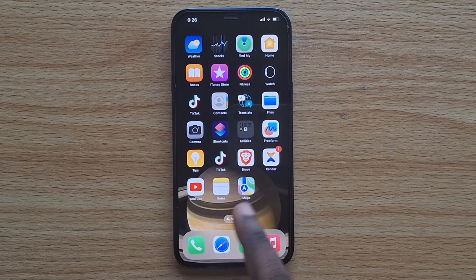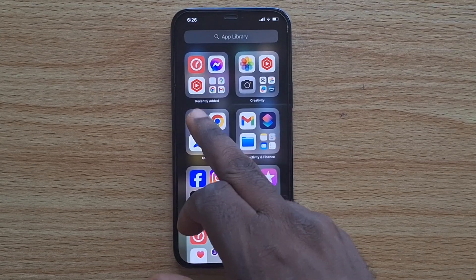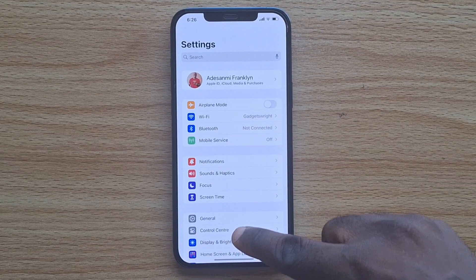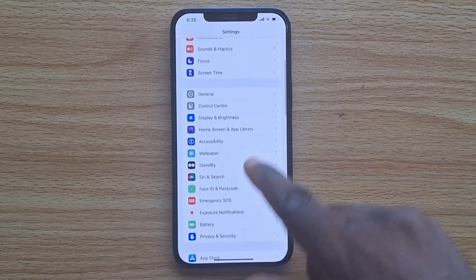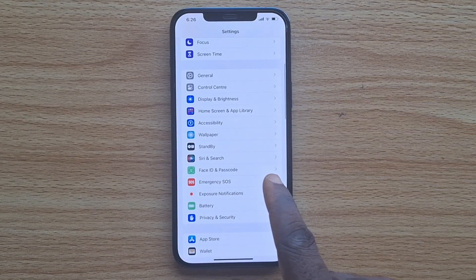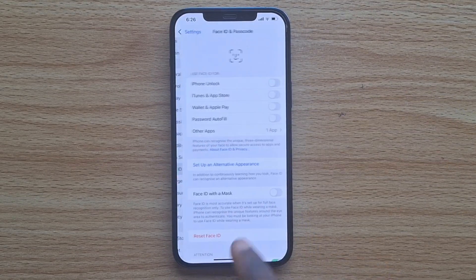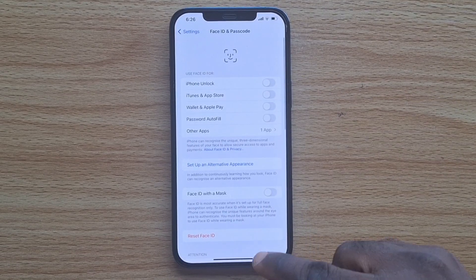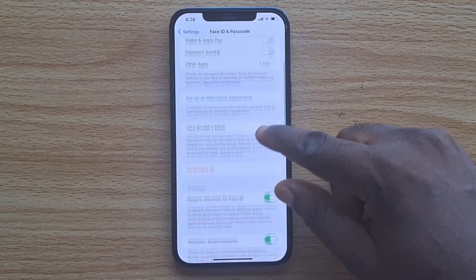First, go to your iPhone Settings, scroll down until you get to Face ID and Passcode, and select it. Once you've selected that, scroll down.